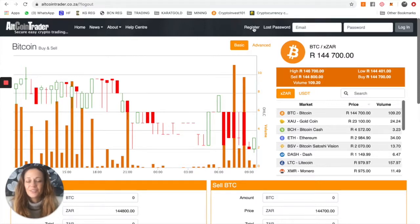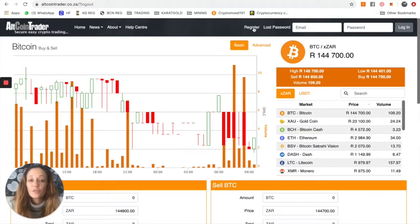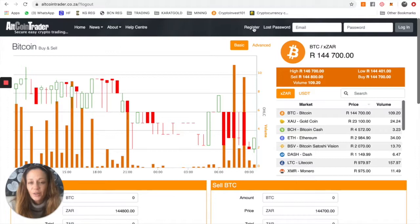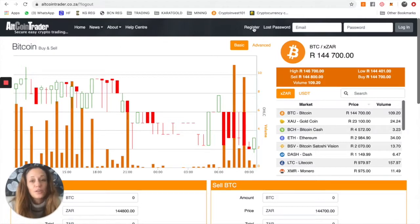Hi, today I'm going to show you how to get your rands into Bitcoin. And in order to do that, we need to show you how to use the AltcoinTrader platform.